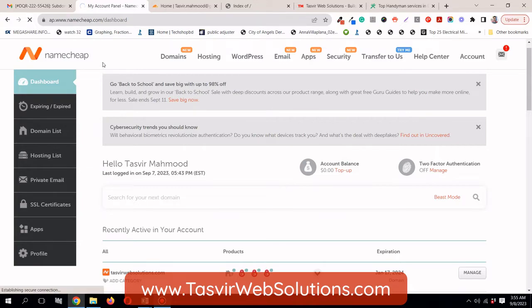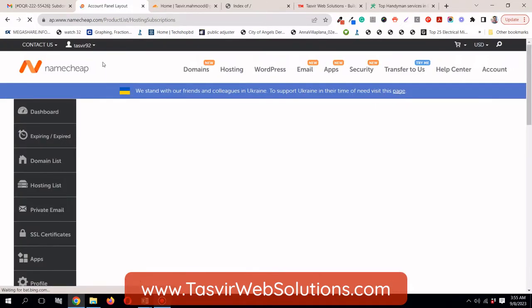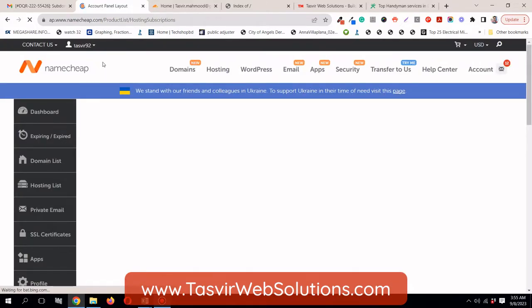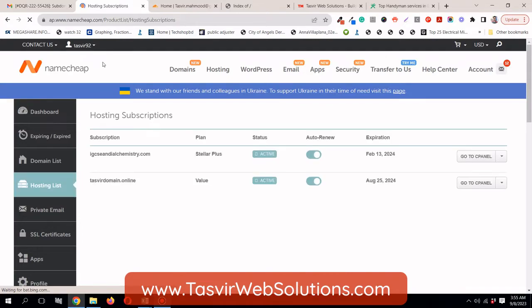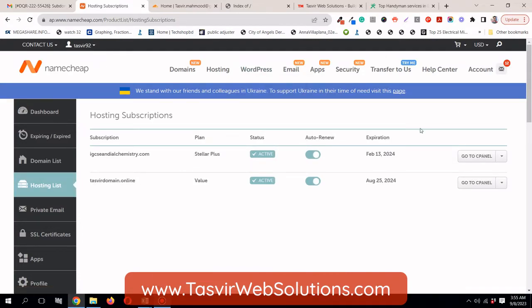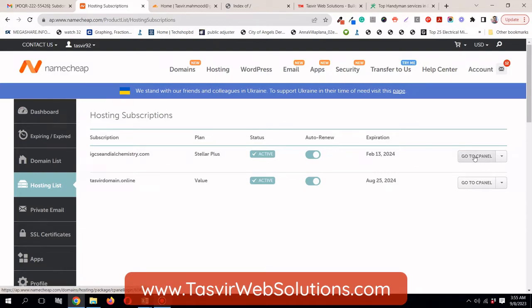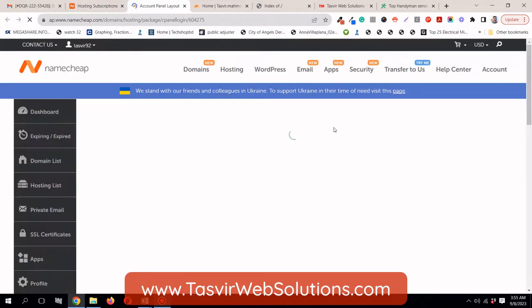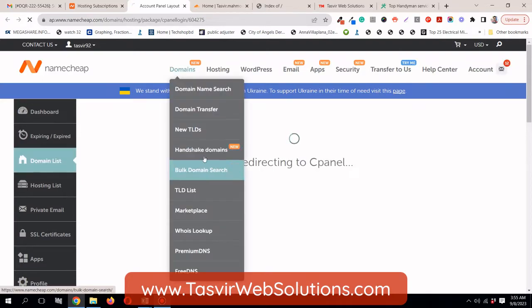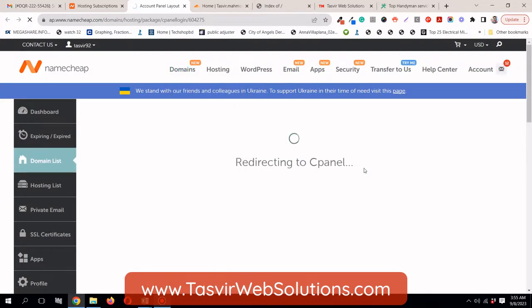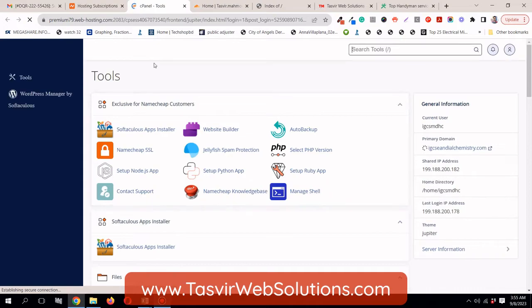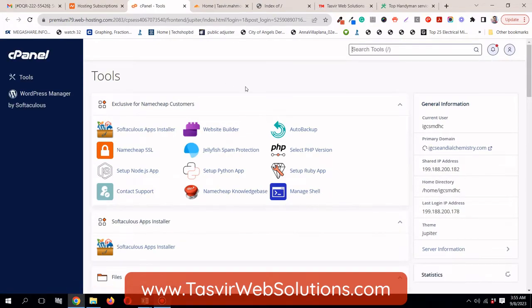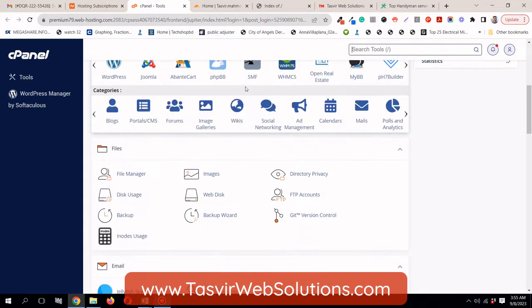Then you need to go to hosting. And then, I'm going to add the subdomain to this hosting which I have. Then I'm going to click on go to cPanel. I'm going to log into cPanel using my Namecheap account. It is redirecting me to the cPanel interface.